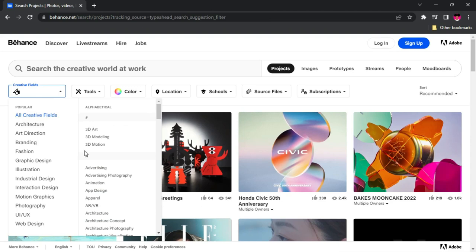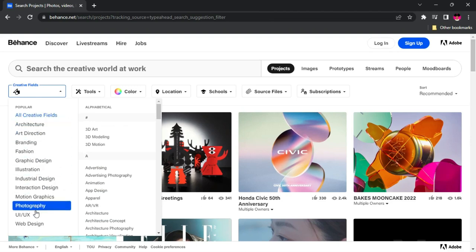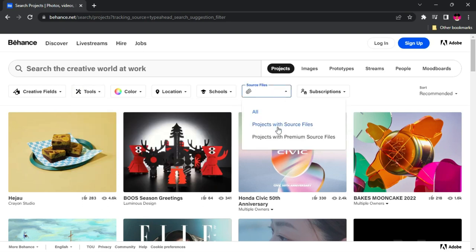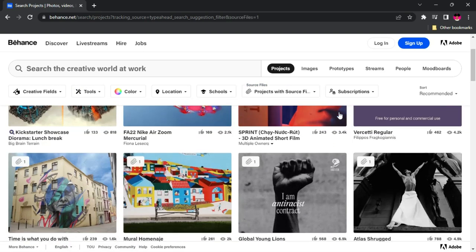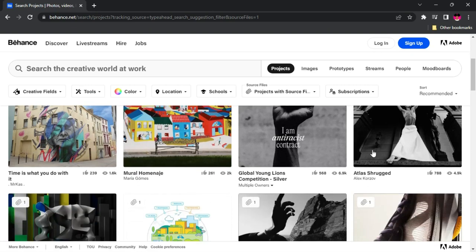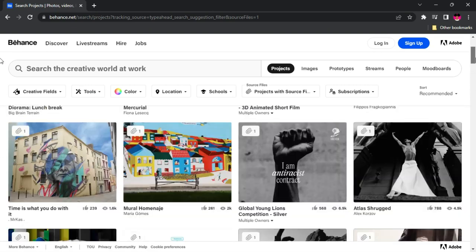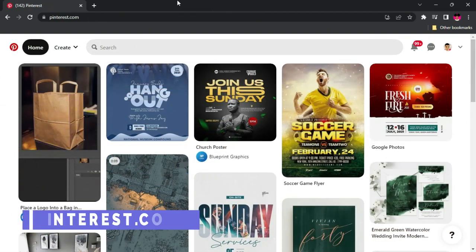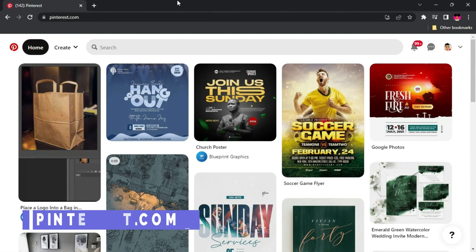The filters on Behance make it even easier to use. You can go to the creative field and choose illustration, graphic design, motion graphics, and many more. Or if you want to search according to the tools used, you can filter by Photoshop, Illustrator, InDesign, and others. You can also filter for projects with source files, so you can download them and use them in your own projects.